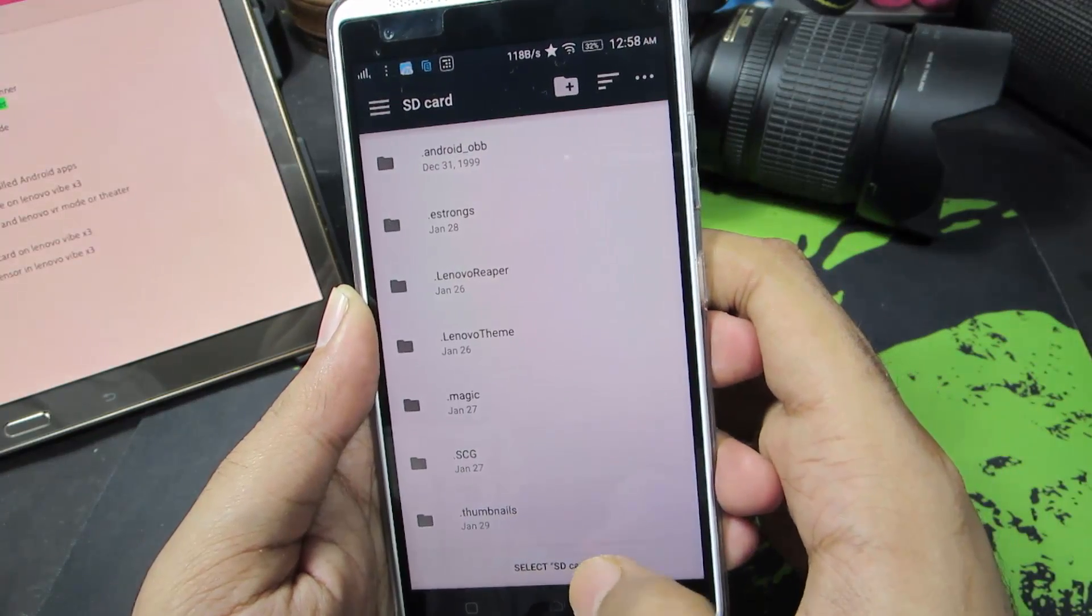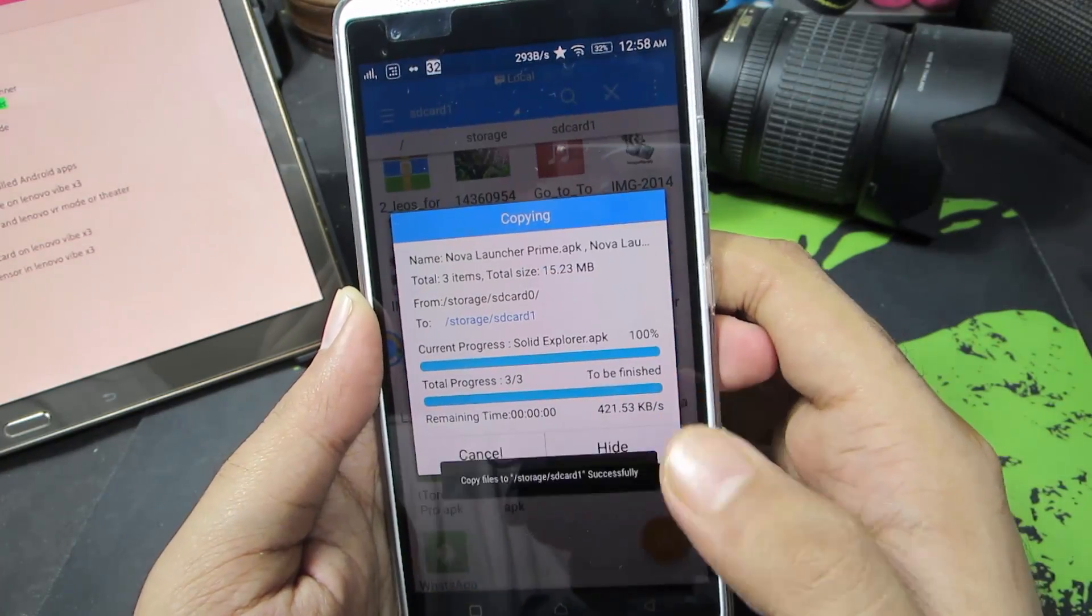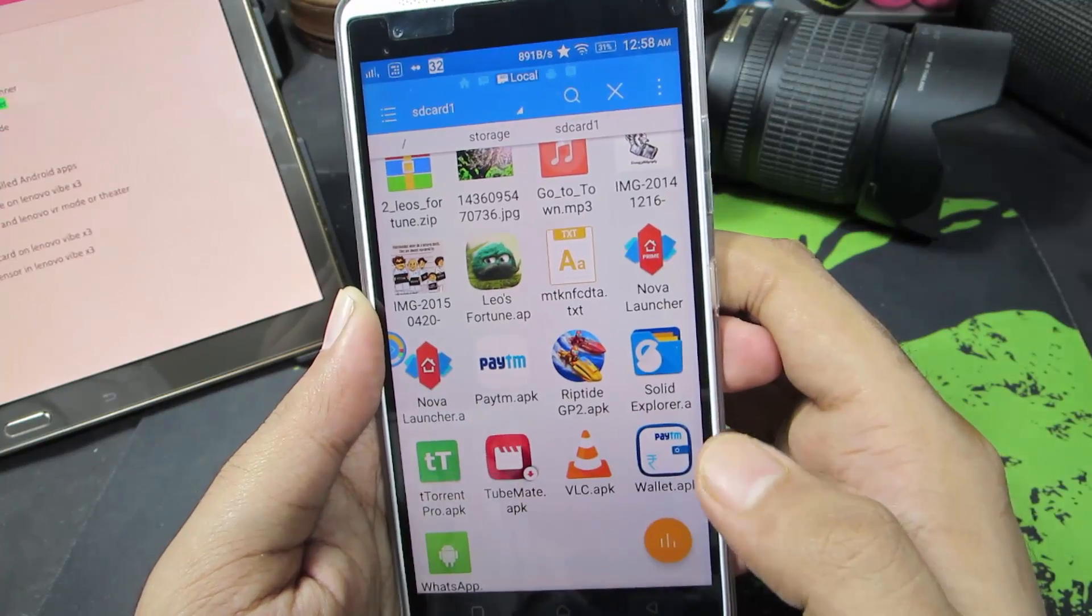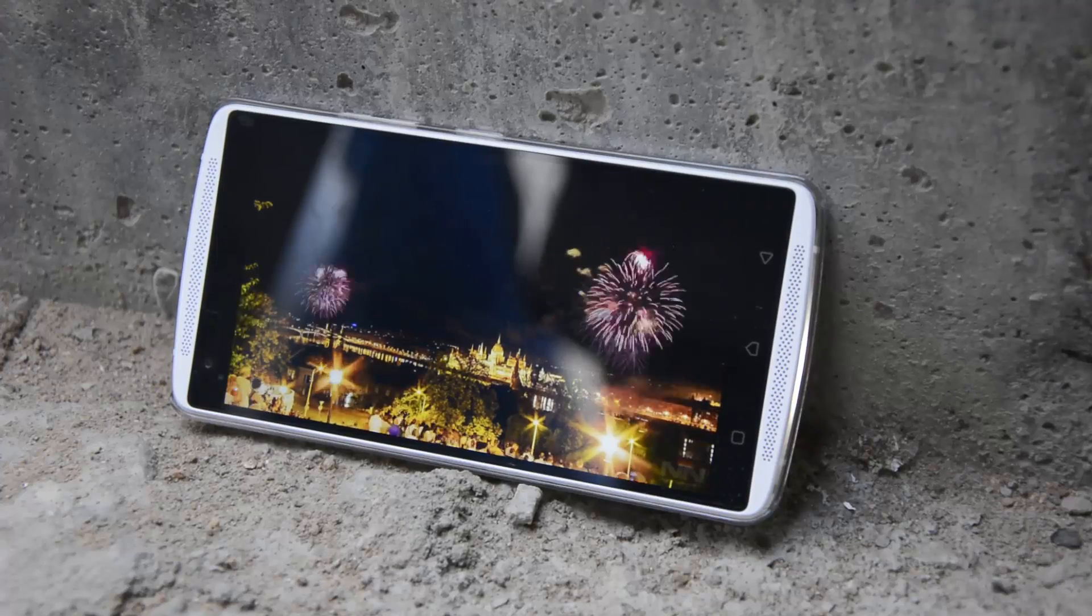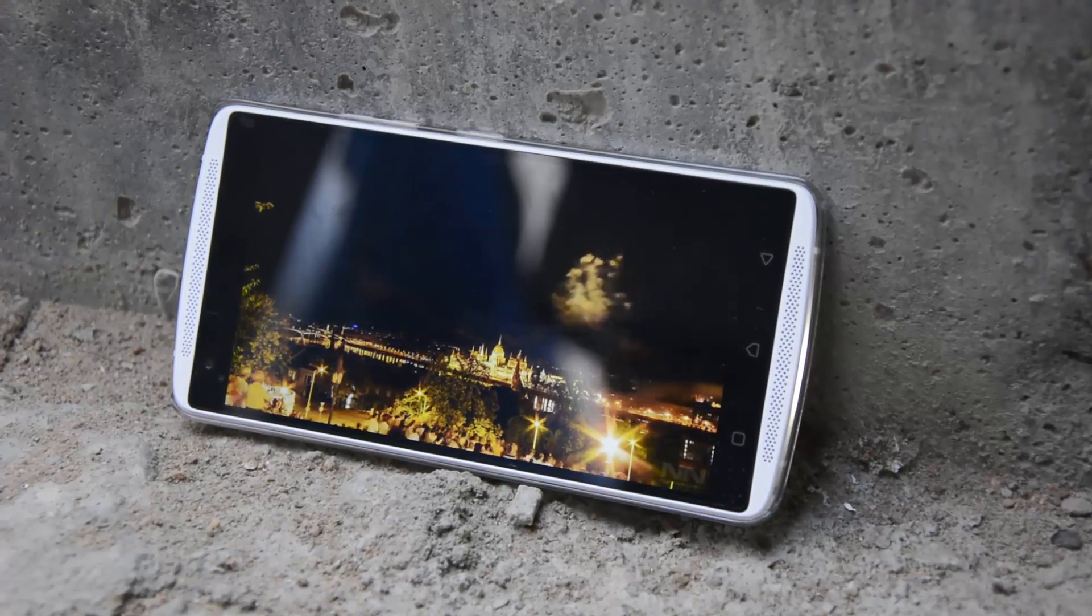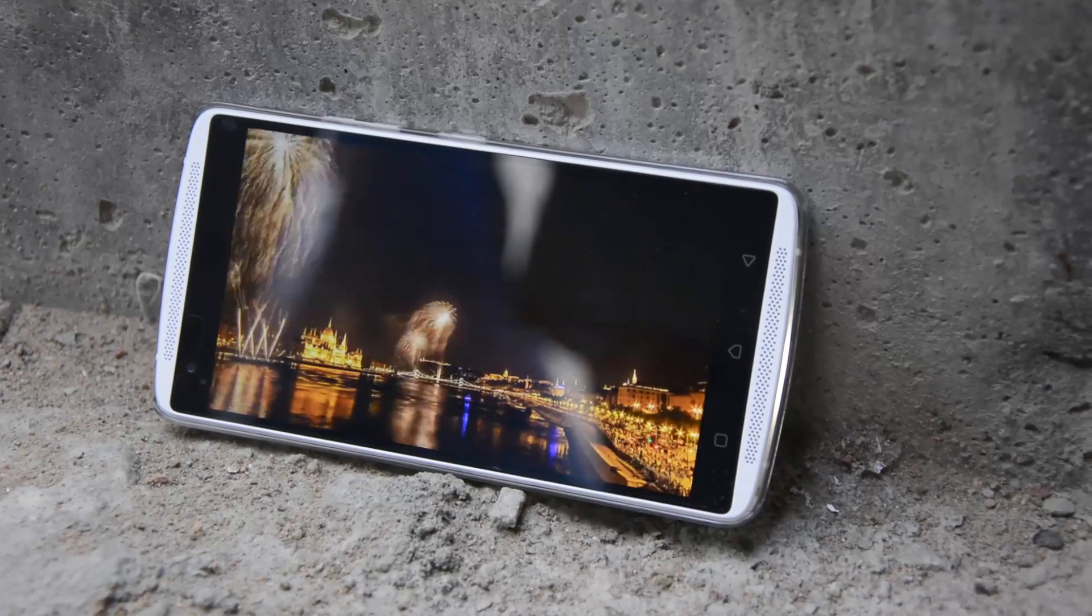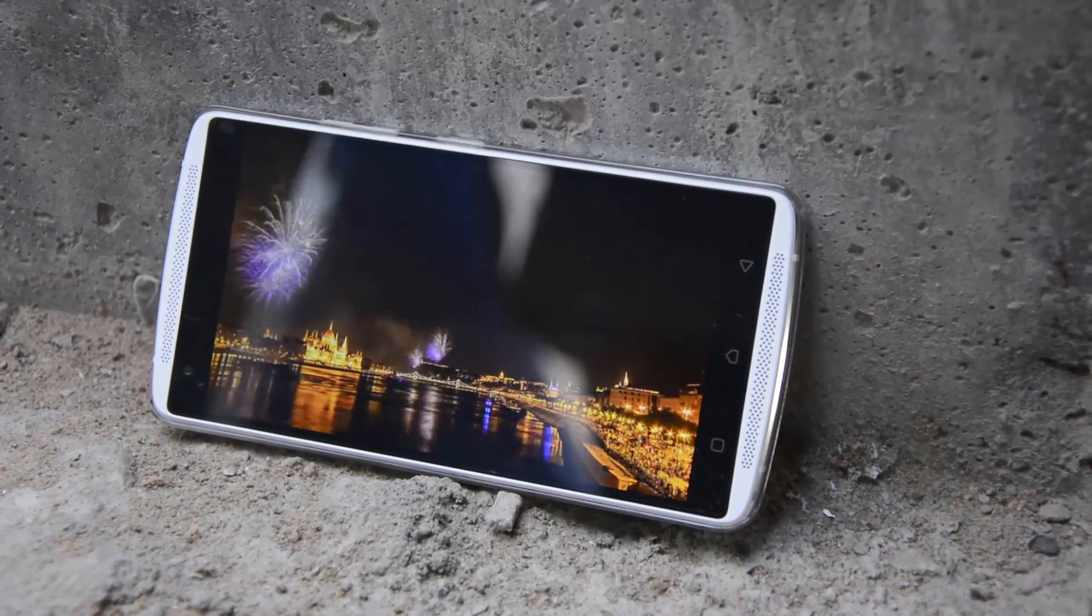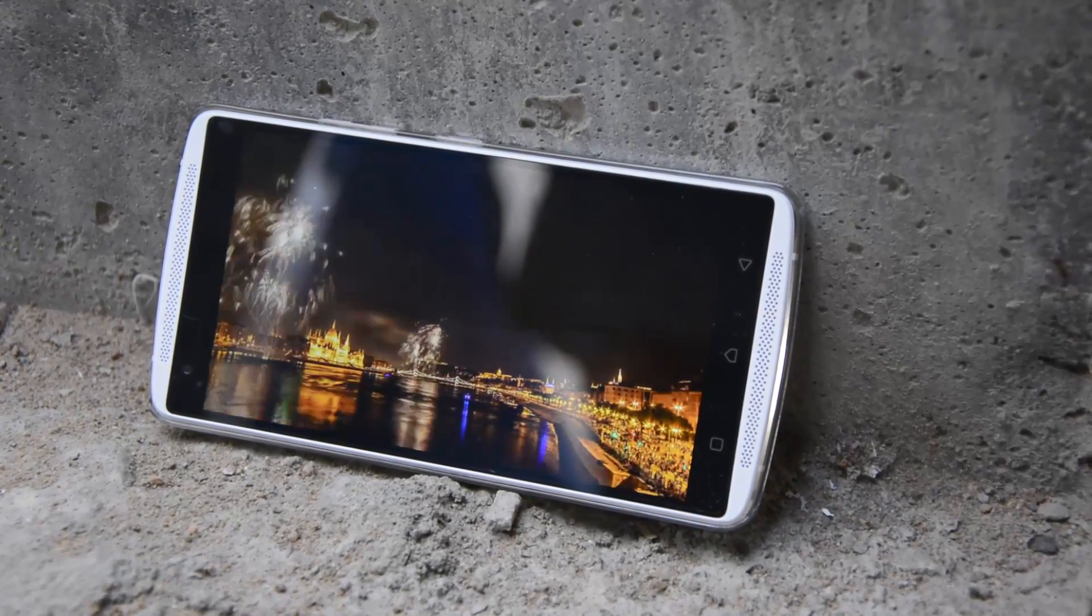And now the files will be copied. So guys, in this way you can easily copy files from your internal storage to your external storage or your OTG pen drive on your Lenovo Vibe X3.